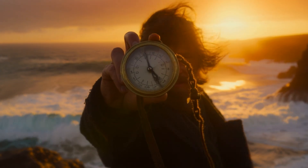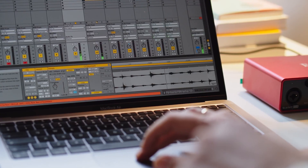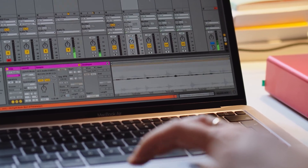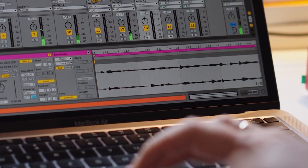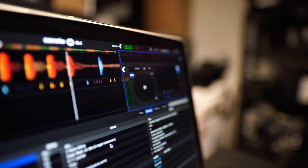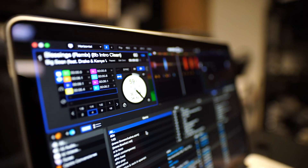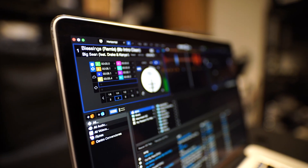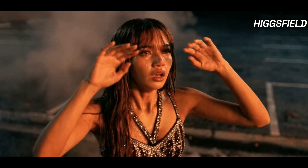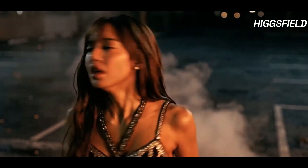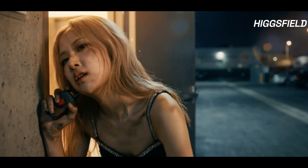The first thing you notice is the voice quality. This isn't flat text-to-speech. The voices have rhythm. They breathe. They emphasize words naturally. And because the voice is generated alongside the video, the emotional tone actually matches what's happening on screen. When the scene slows down, the voice softens. When the energy rises, the delivery follows. That's something traditional voiceover tools just don't do automatically.